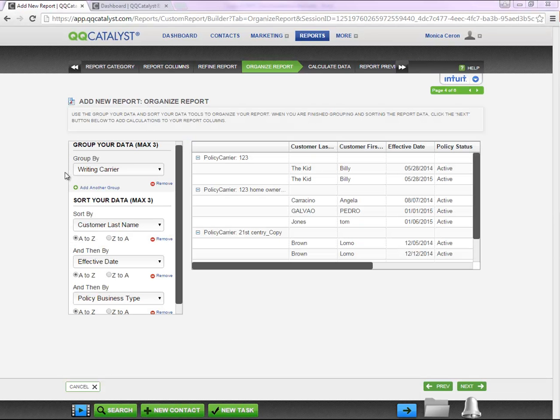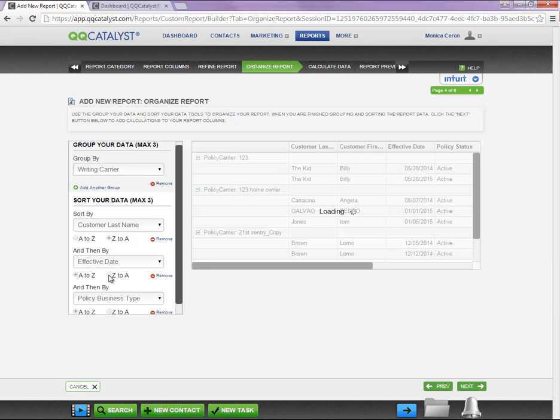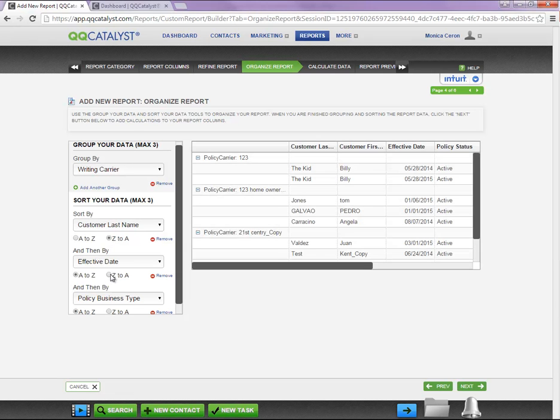To organize your report, you can use Group Your Data or Sort Your Data sections and list your columns in ascending or descending order.